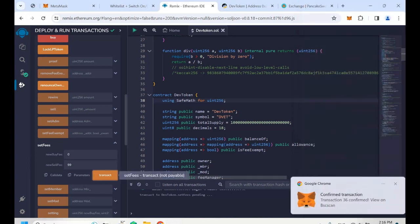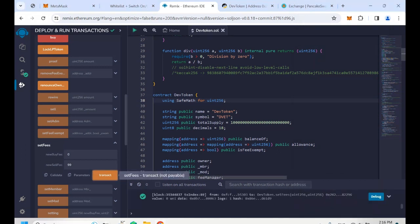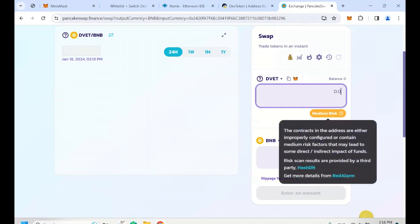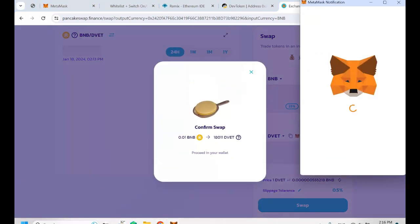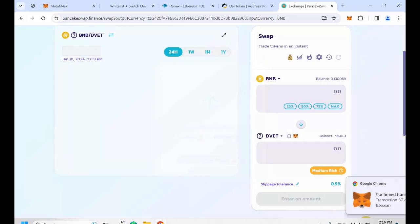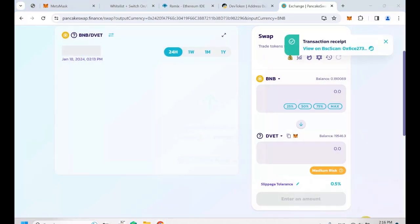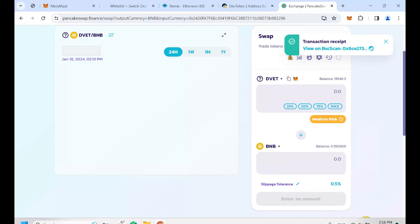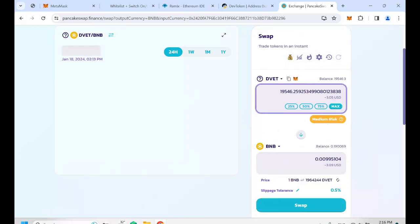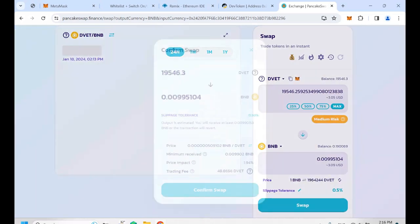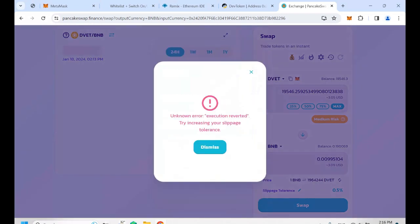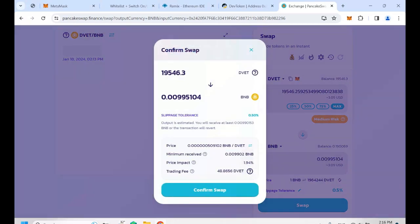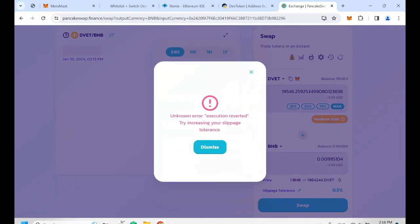The honeypot mode is now switched on. Let's try again — buy the token and then try to sell it. We confirm the buy and get our tokens back. Then click Max and try to sell. You can see the transaction fails — which means you cannot sell the token once the honeypot mode is switched on.